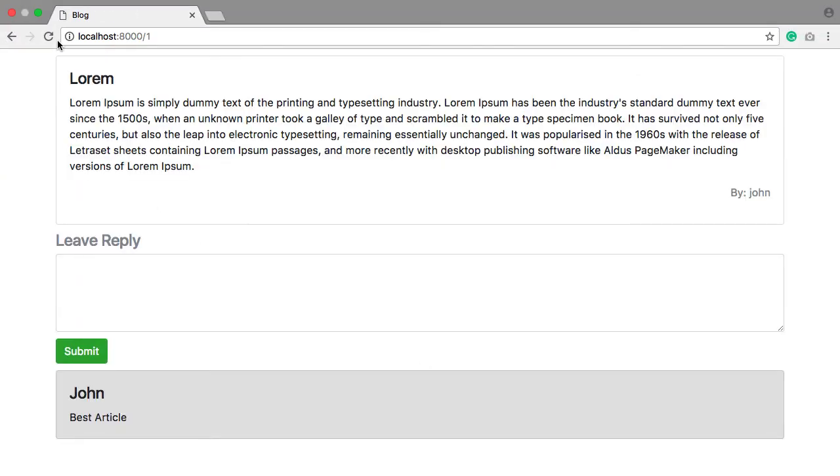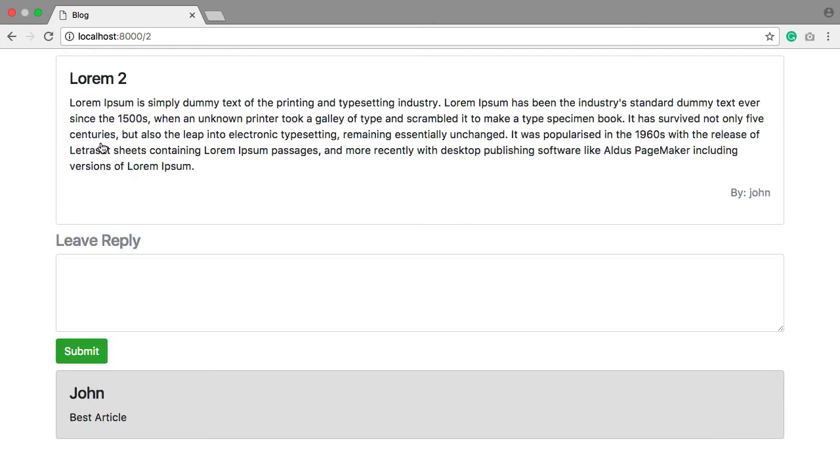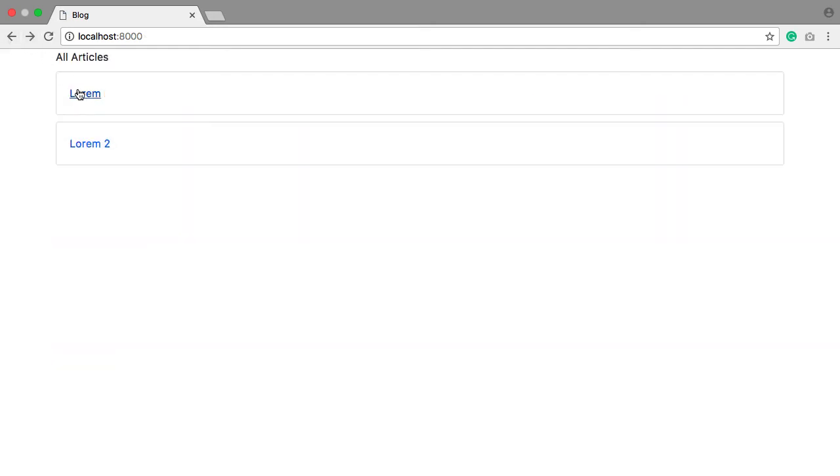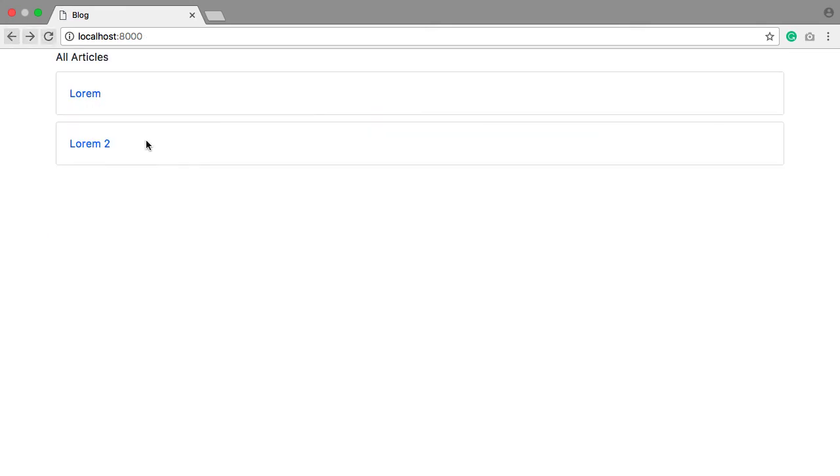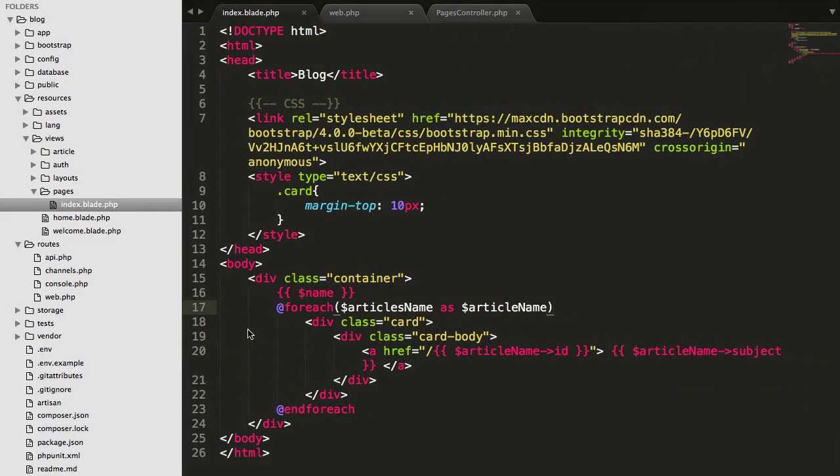We have ID as well as subject now. So again, let's refresh this and if you click this then it will successfully go to their own link on detail page. So I think we learned about this.